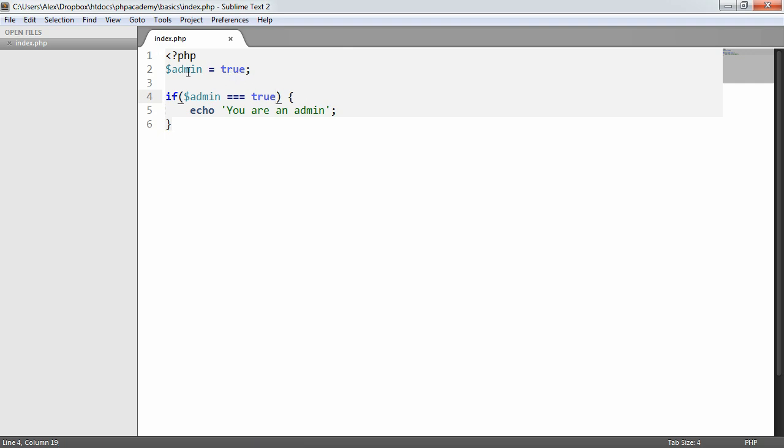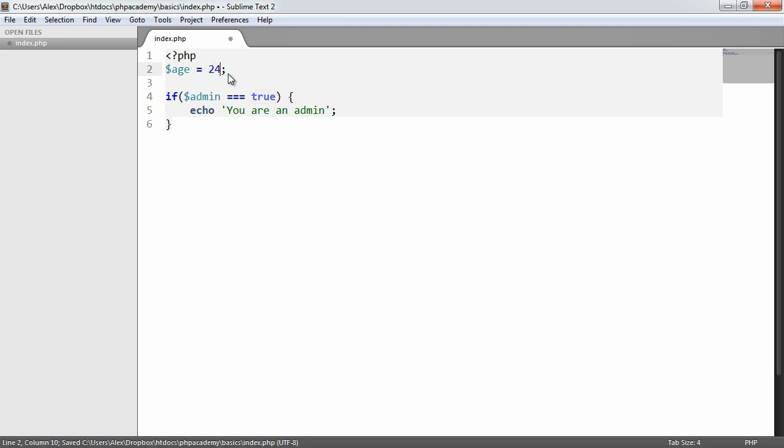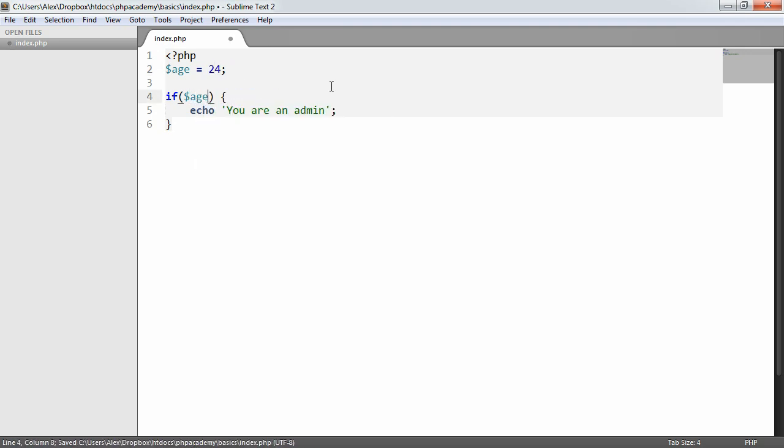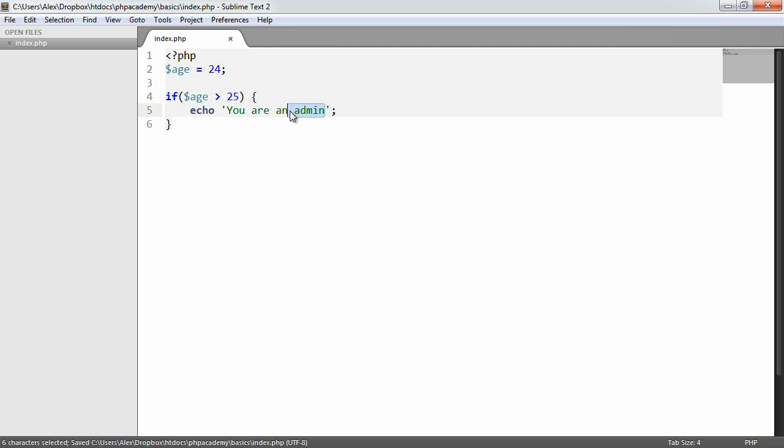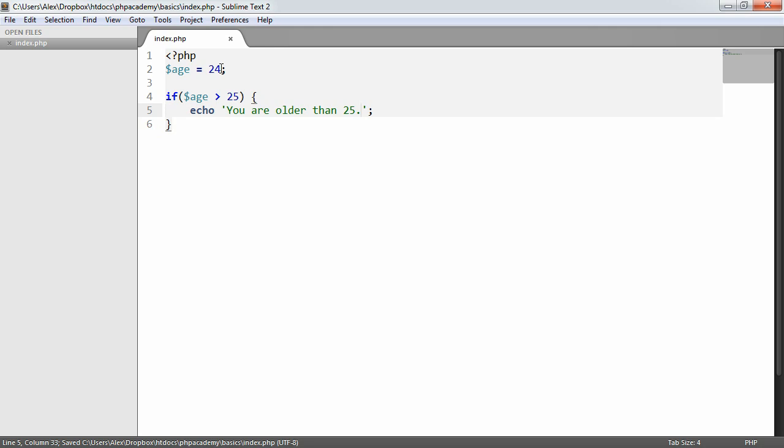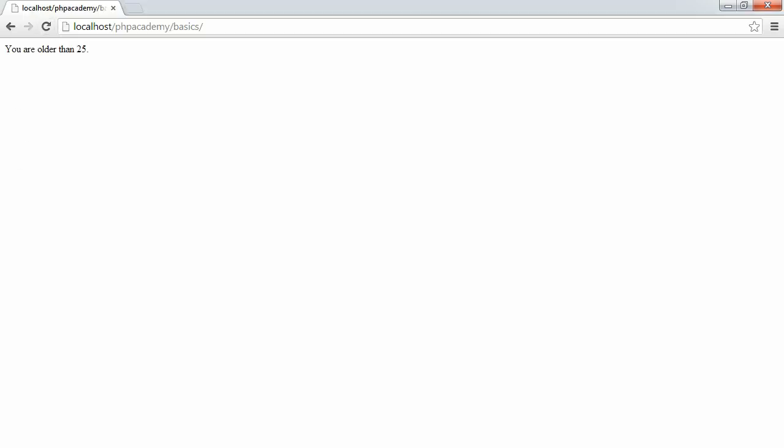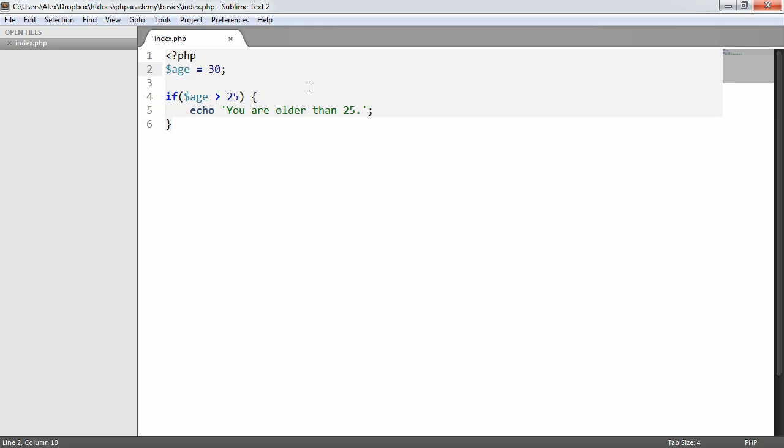We can do other things like use operators. For example, say age equals 24, and in here we could say if age is greater than 25, you are older than 25. In this case when we refresh nothing happens. But if we change this to 30 and refresh, this works. Whatever expression you want to put inside of here, if it evaluates to true then the block that you provide will be run.